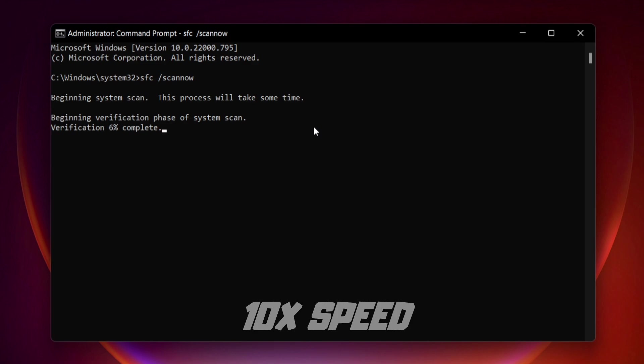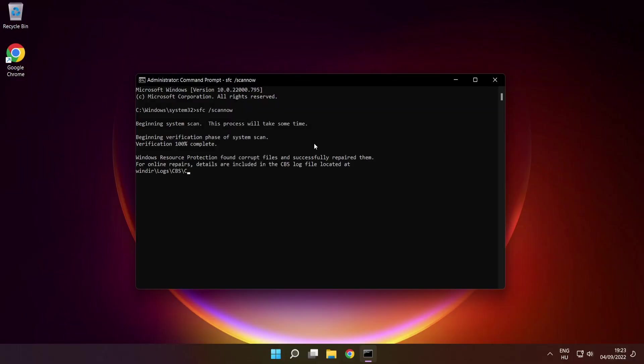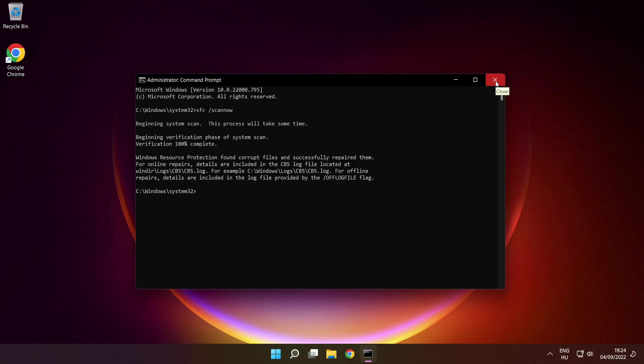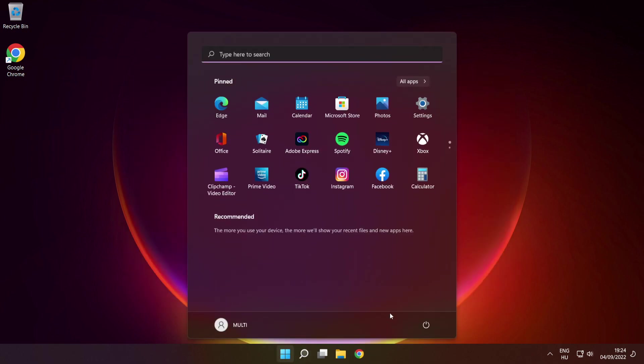After completed, close window, then restart your PC.